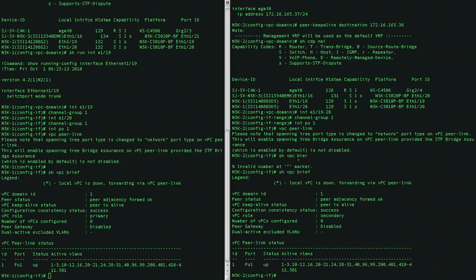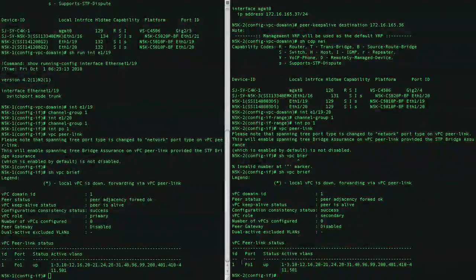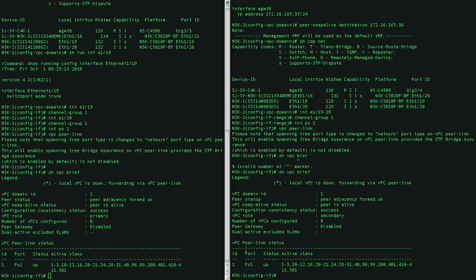the 5K on the left is the primary VPC, and the secondary is on the right. And we can see that port channel 1 is our VPC Peer Link for both.